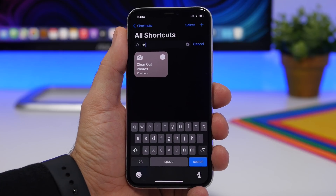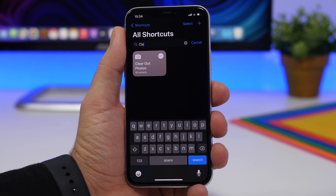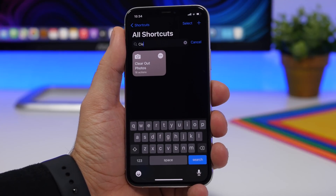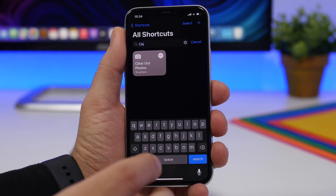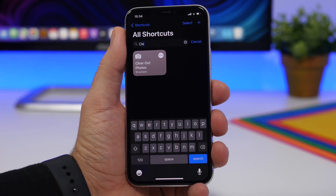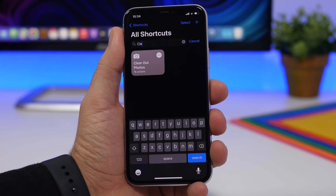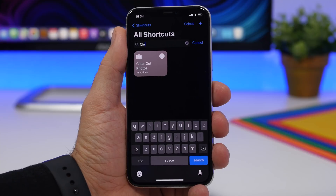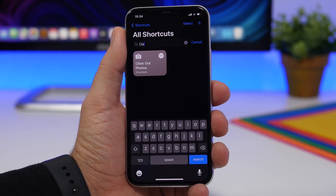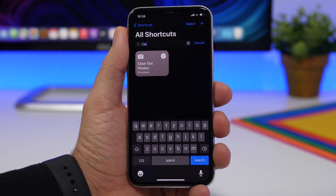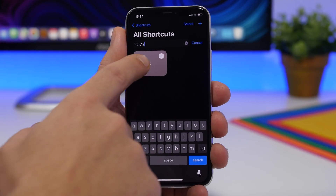Starting things off with Clear Out Photos. This shortcut allows you to easily clear any photos that you have on your camera roll. Most of the time we're taking pictures and some of those photos are just useless and they're just taking up space on the iPhone. With this shortcut you will have a very easy way to select them and then delete them from your device.